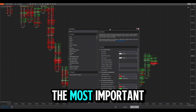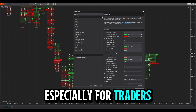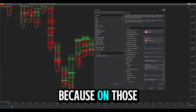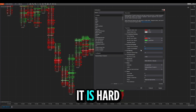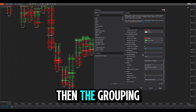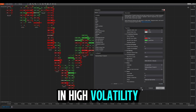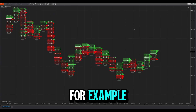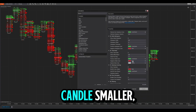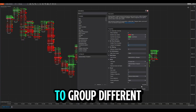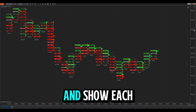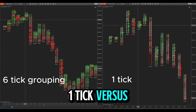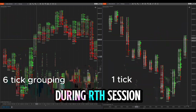Price grouping is probably one of the most important options, especially for traders of high-volatility assets like NQ and MNQ, where movements are big and candles are big, making numbers hard to read. The grouping option addresses this — during high volatility periods like the New York session open, you can group orders by ticks. For example, grouping three ticks per row makes candles smaller and orders more visible. You can choose different tick groupings or ungroup to show each tick per row, depending on your needs. Here is how it looks with one tick versus six ticks on MNQ during the RTH session open.